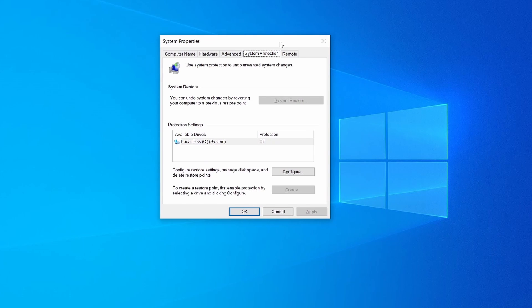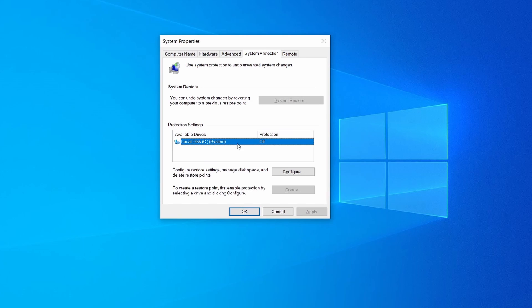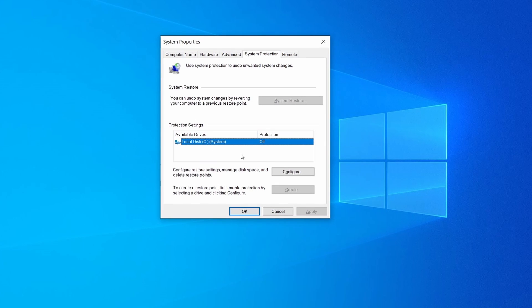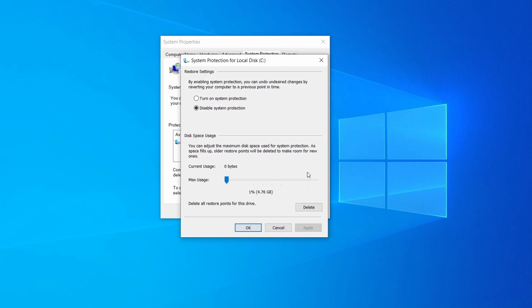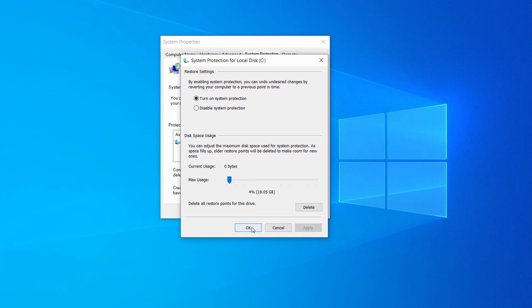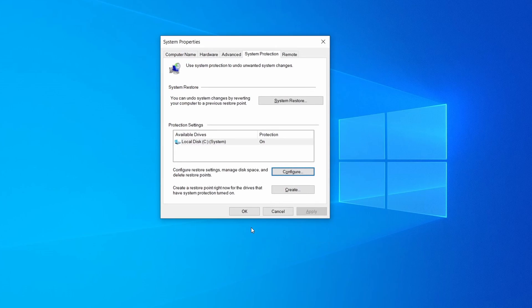Then look at the drive where Windows is installed and see if its protection is turned on. If it's currently disabled select that drive, click configure, and enable the turn on system protection option. Then allocate a couple of gigabytes of space to be used for restore points by dragging the slider to the right and click ok.